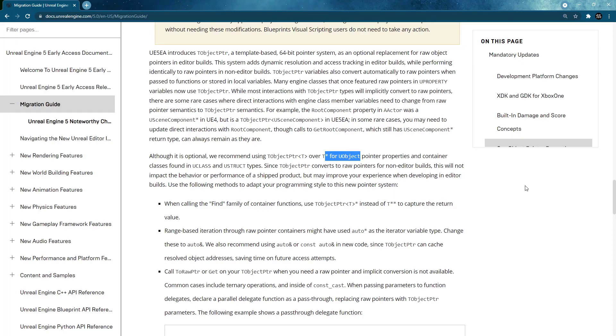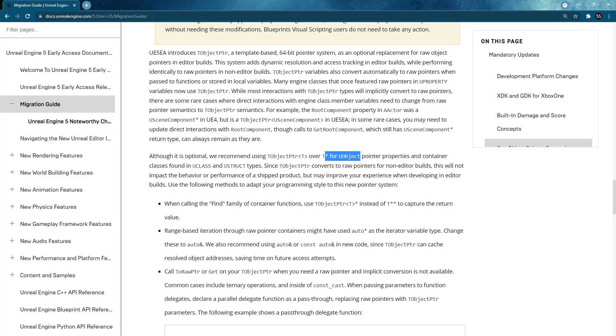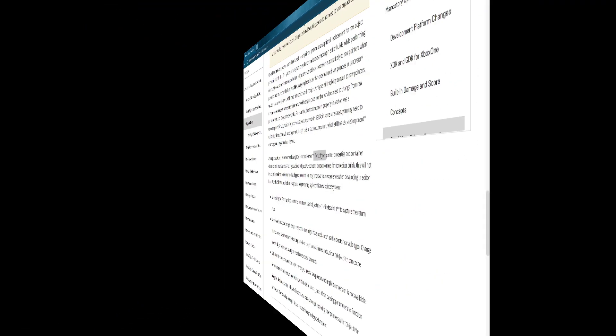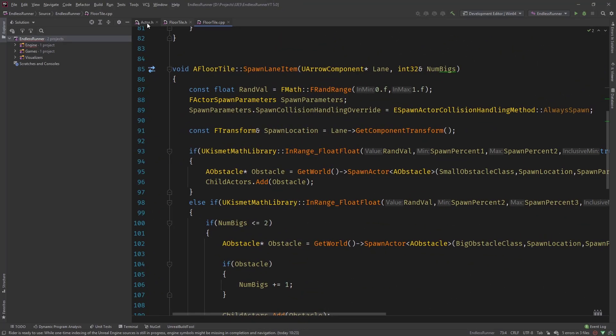So let's change over there and let's have a look at the AActor class, the changes that Epic did for the UE5 framework. And then let's have a look at the runner classes especially the floor tile for example and convert that to the raw pointer system or show how to convert this.